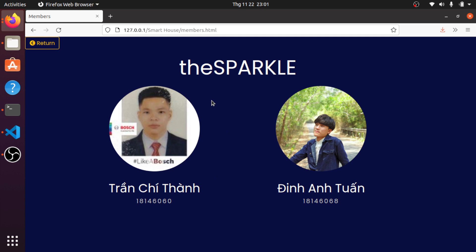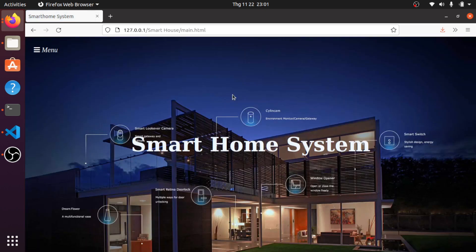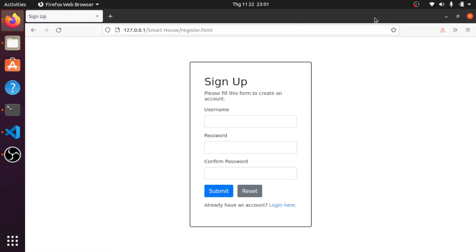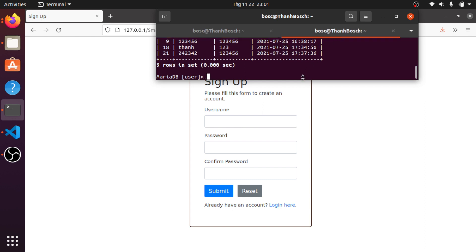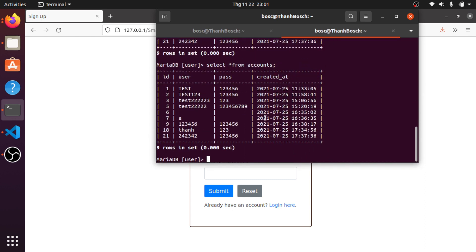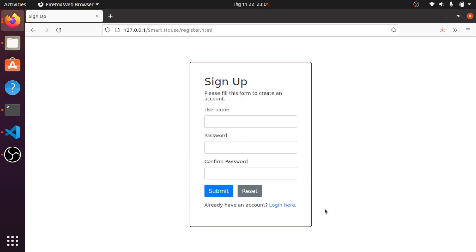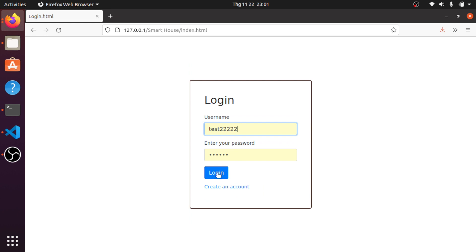Let's go straight into the main system. When you go to the main screen, you have to login. This is the login page. If you want to login, you have to create an account first. After you create an account, it will be stored into the database — this is the user database and account table.